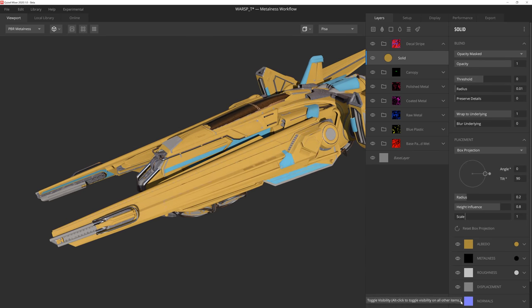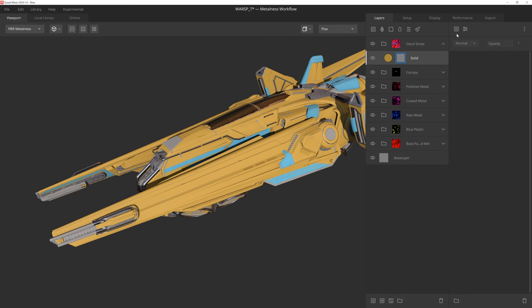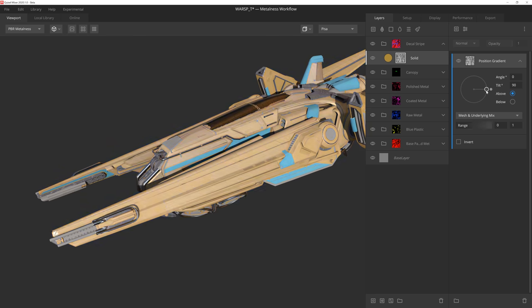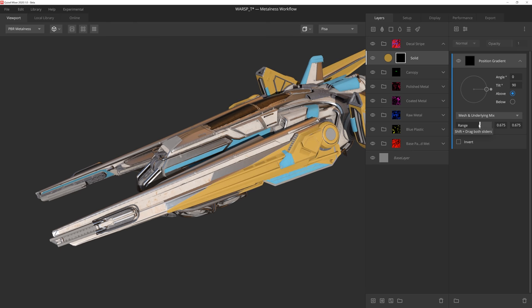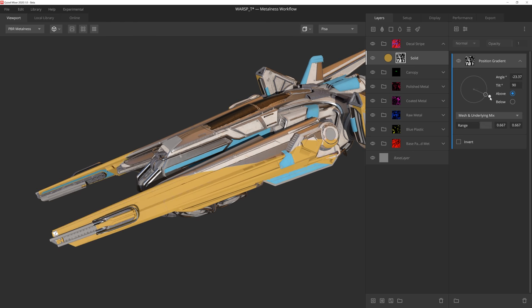I disable the normal layer since I don't want any depth, and then I add a mask stack and select the positional gradient component. If I position the range slider on the same value, I get a completely sharp transition between black and white. If I then hold shift, I can adjust both sliders simultaneously. Next, let's adjust this angle by using this gizmo here, which will move the stripe into position.